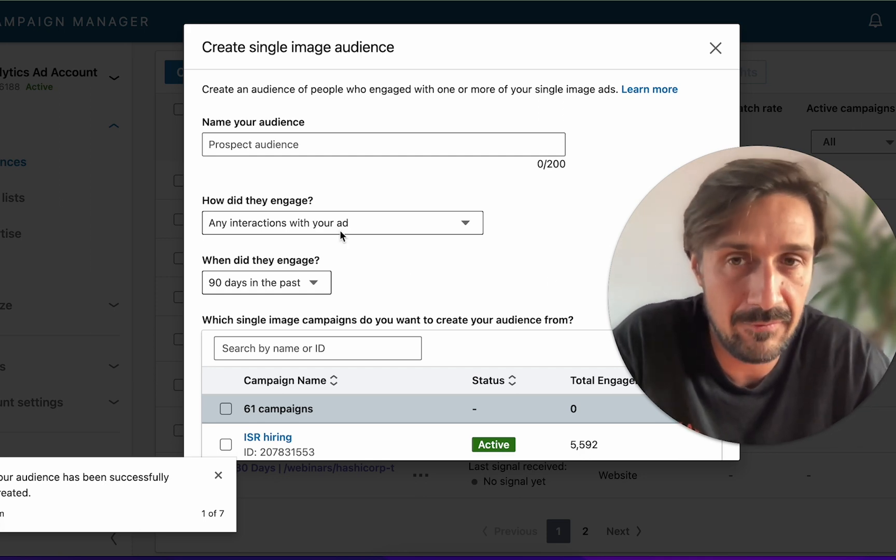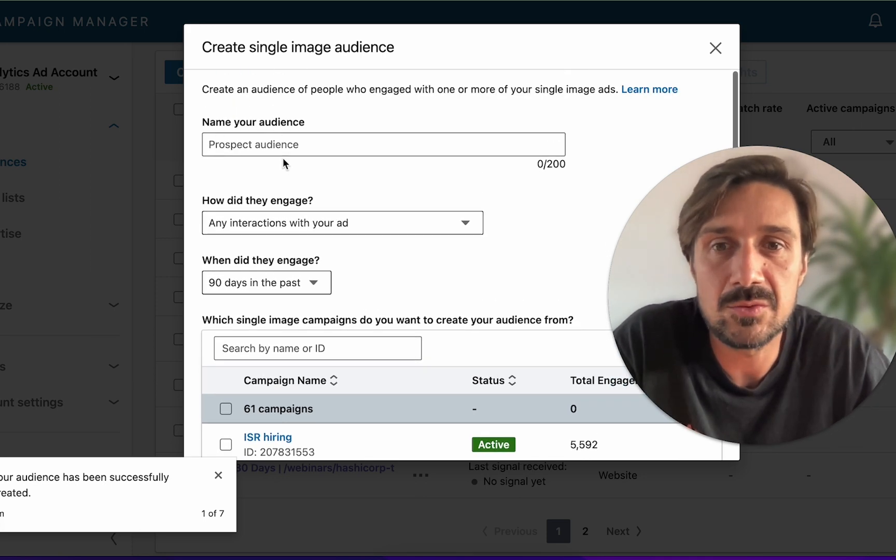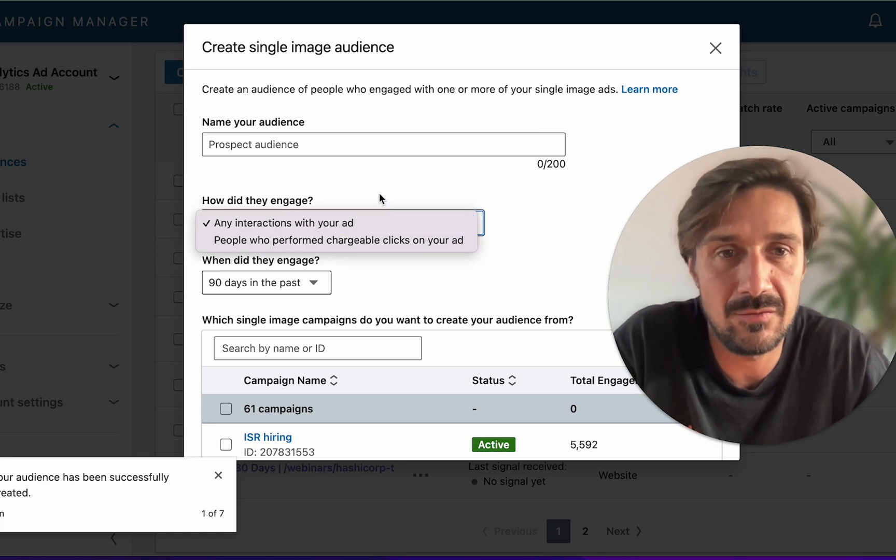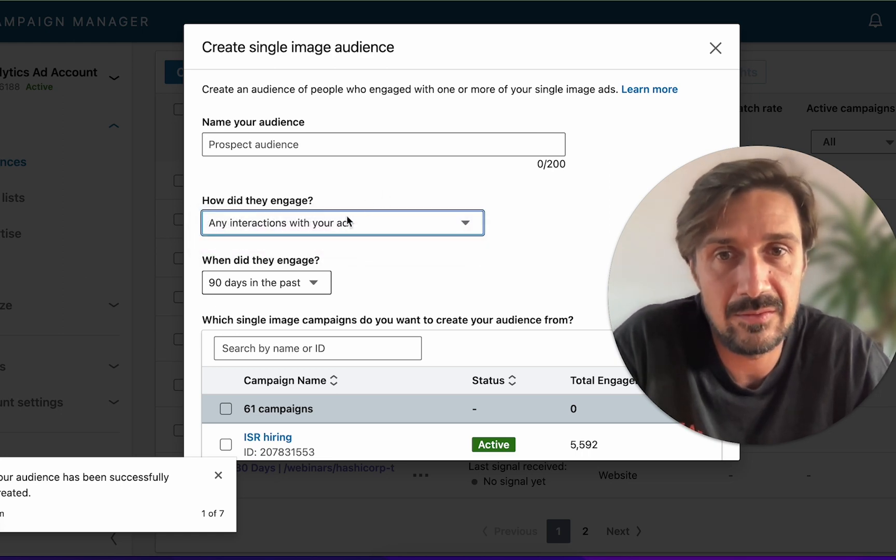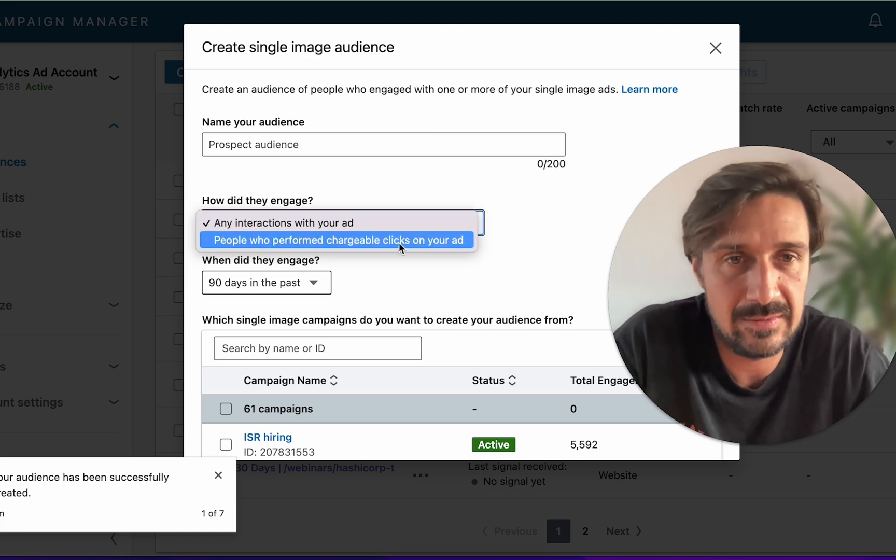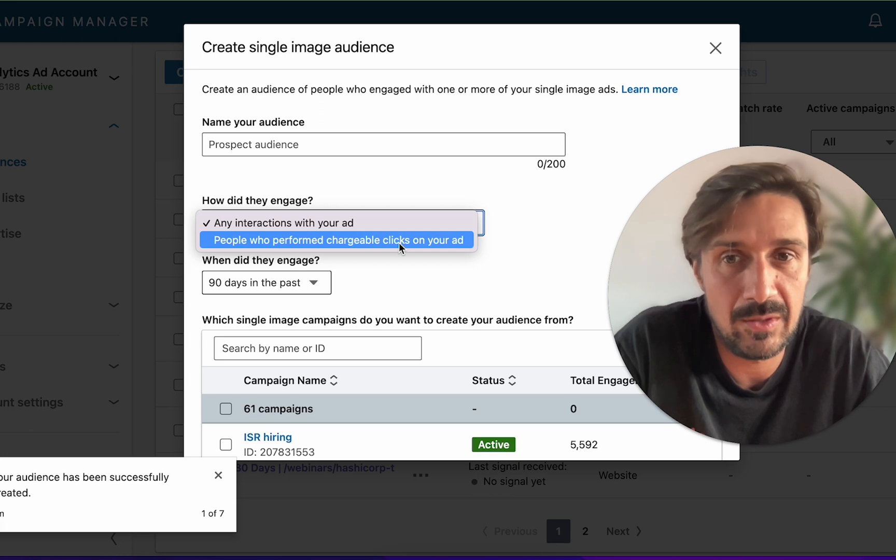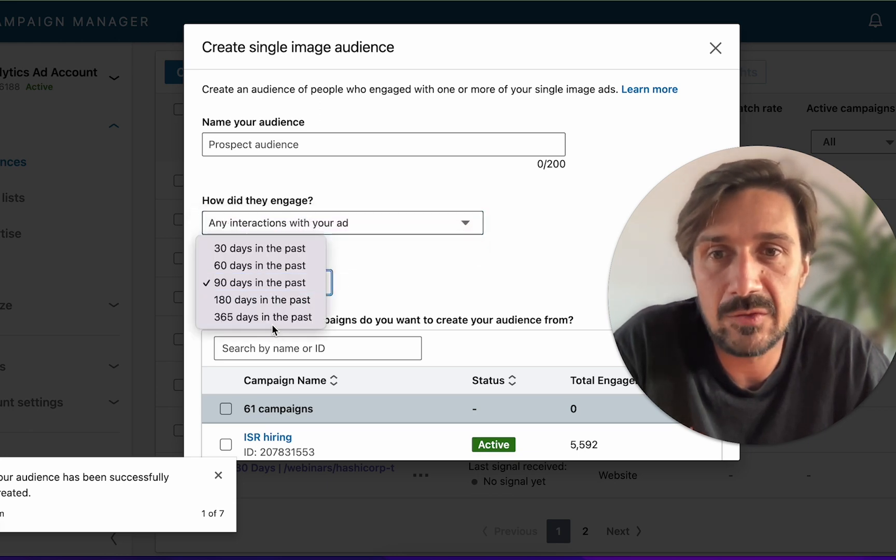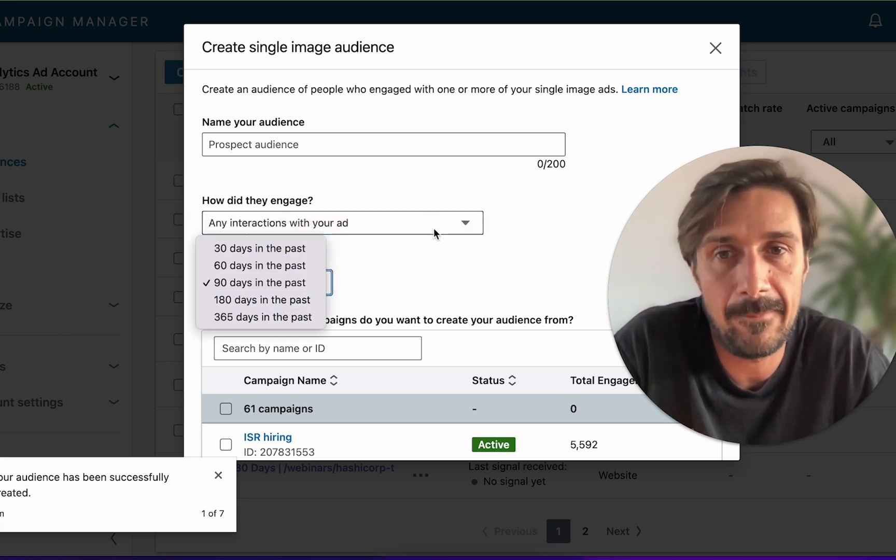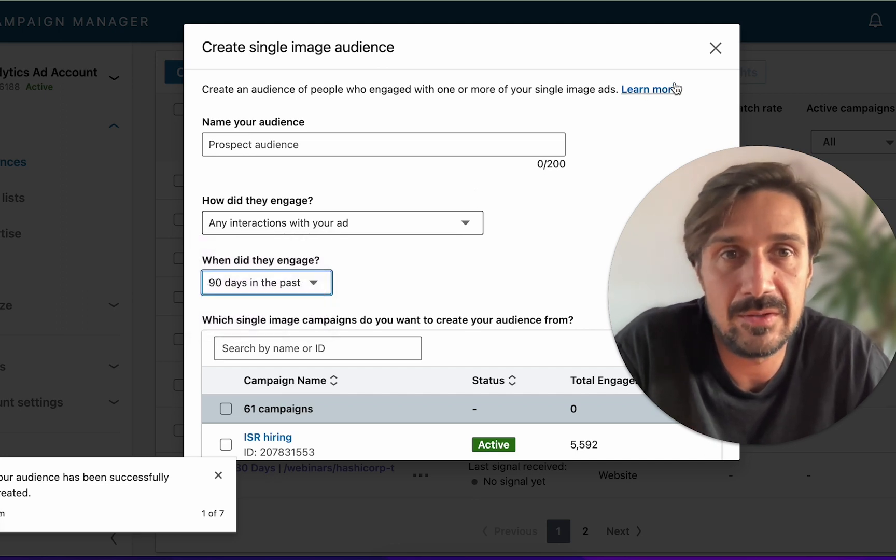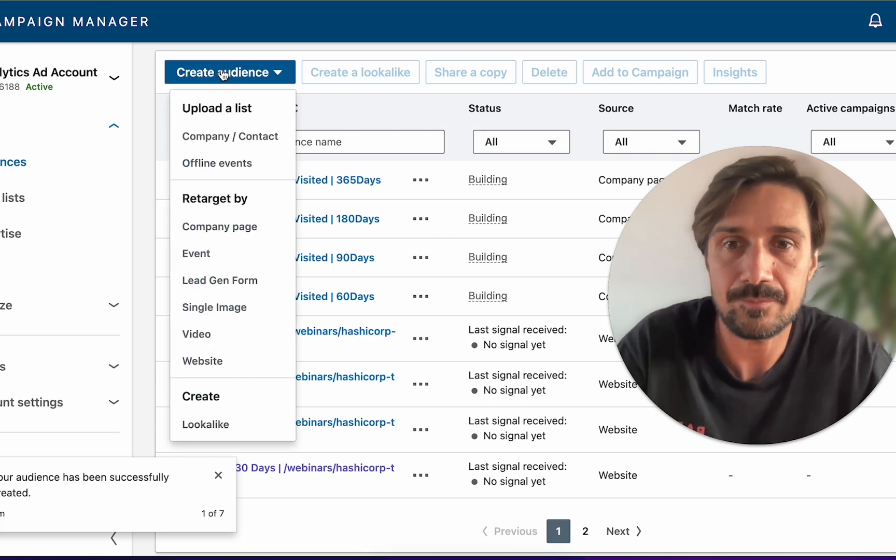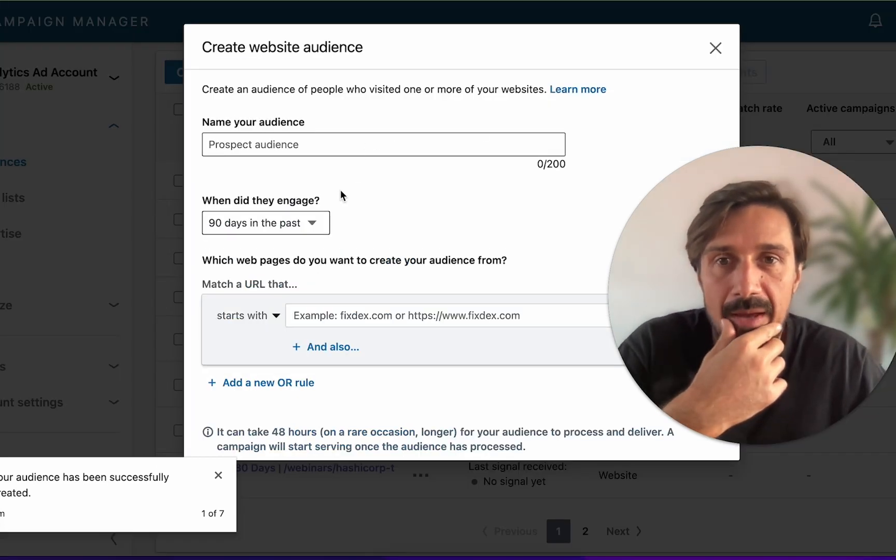This is going to be really useful. We need to have any interactions with your ad, which is kind of cool - people who liked and commented and all that we can retarget. And people who performed chargeable clicks - this is literally people who clicked and you got charged for - we can retarget those people again up to 365 days. You can set up all of those plus these two variables on every single campaign.